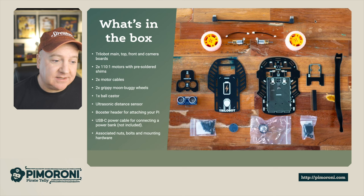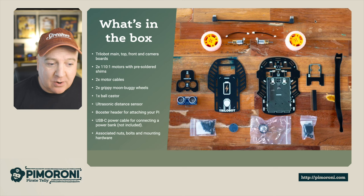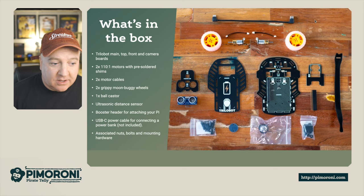There's two grippy moon buggy wheels, one ball caster, the ultrasonic distance sensor, the booster header for attaching your own Pi, the USB-C power cable for connecting a power bank which isn't included, and the associated nuts, bolts, and mounting hardware.